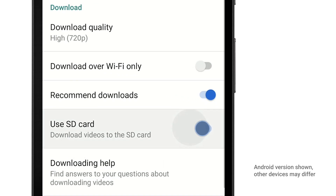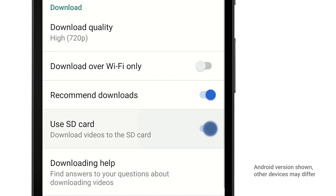Now, when you download videos, they'll be saved to your SD card. If Use SD card is toggled off or there isn't enough space on your card, your videos will save to your phone's internal memory.